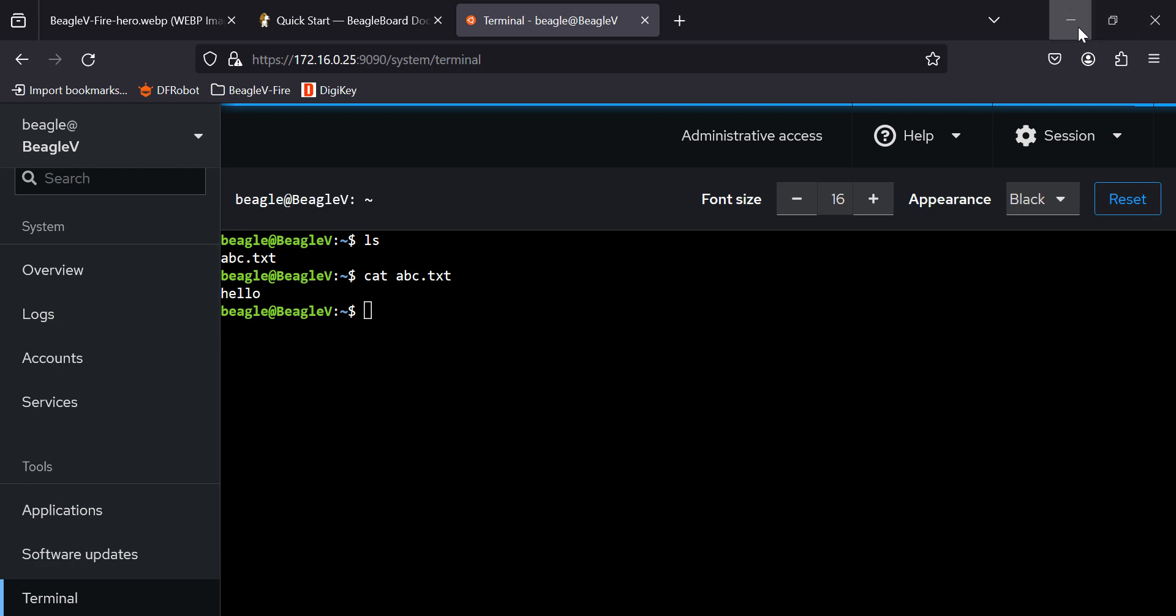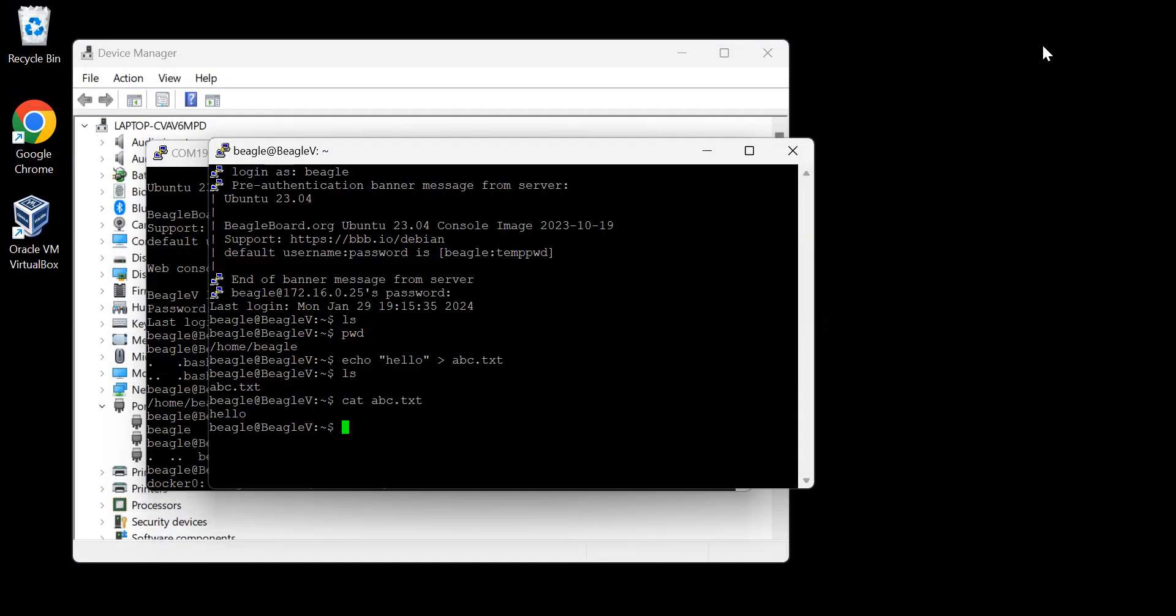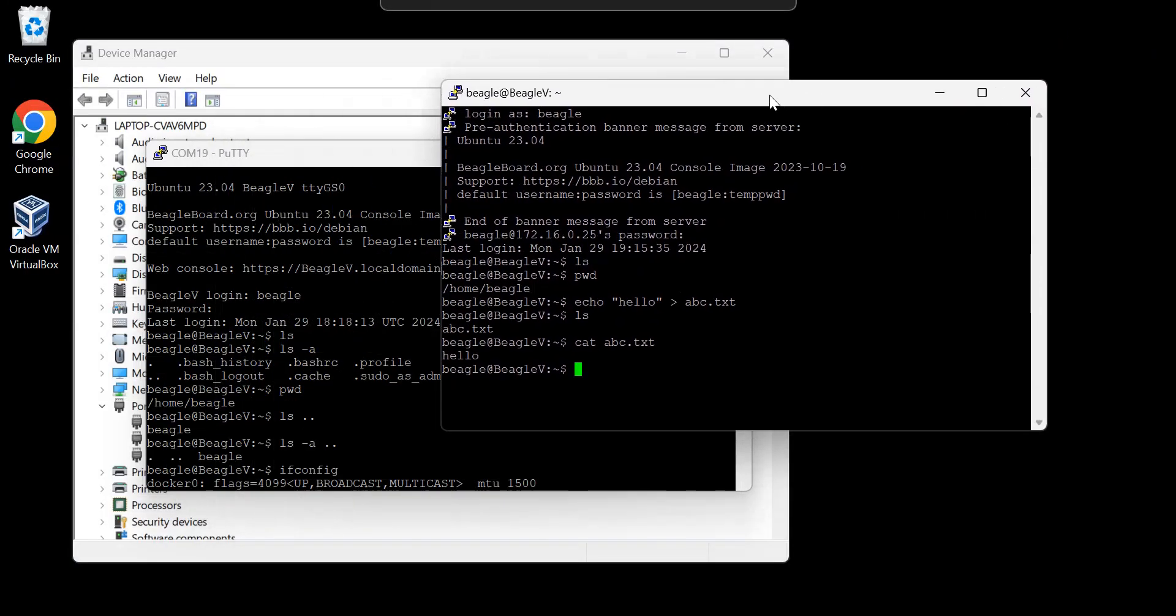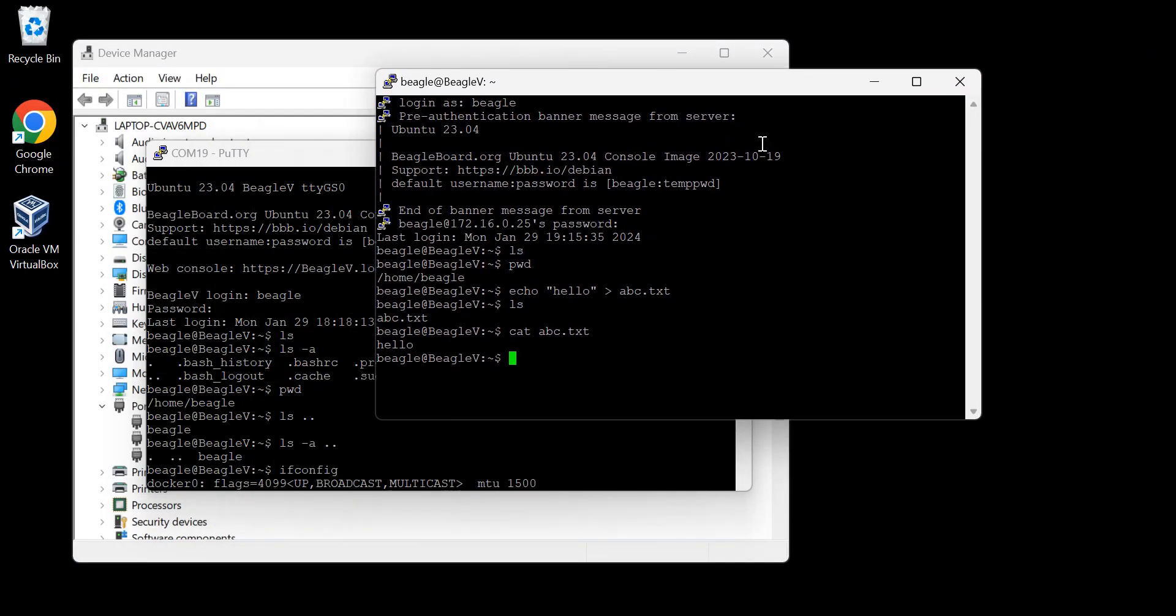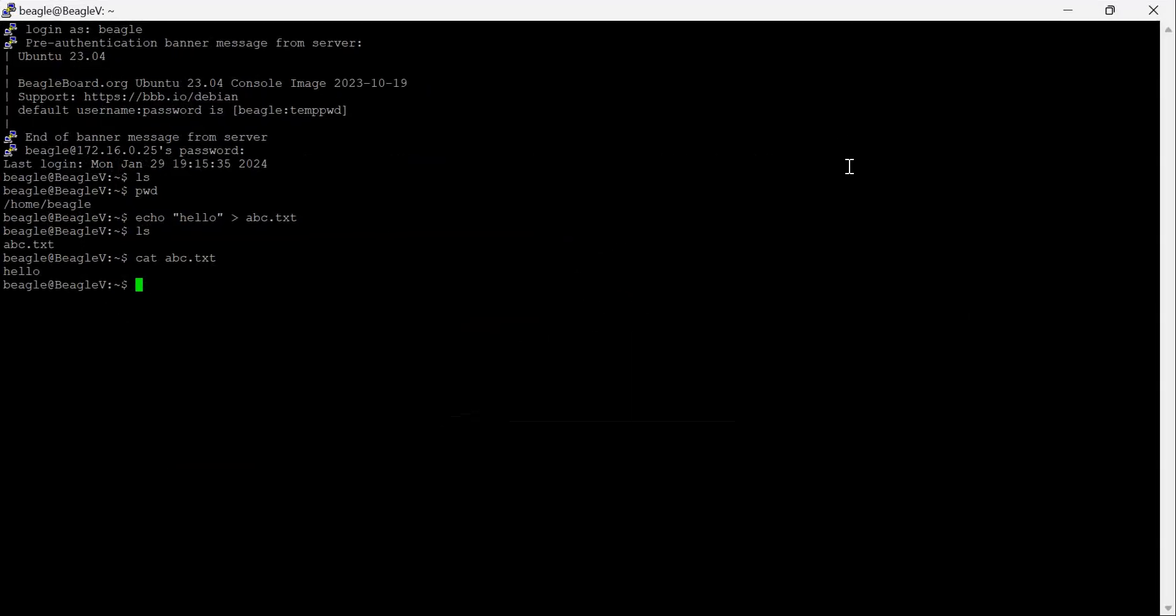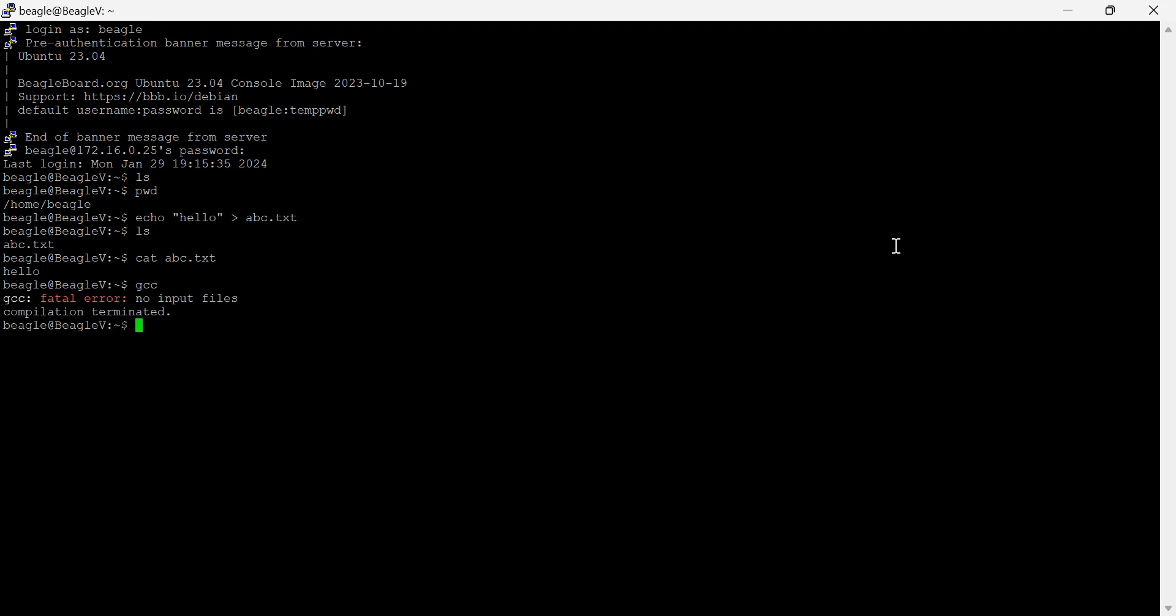Let's shut this guy down. One more thing I'd like to try. Let me make this bigger here. Let's just see here. Let me do a gcc. Oh, my God. It found GCC.